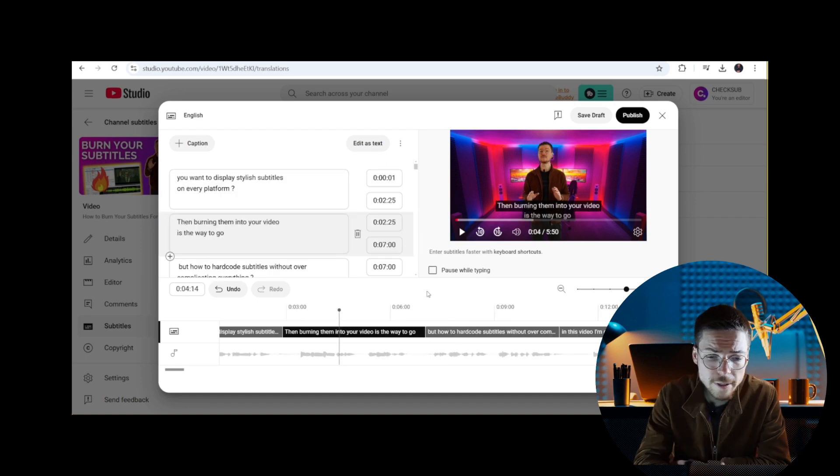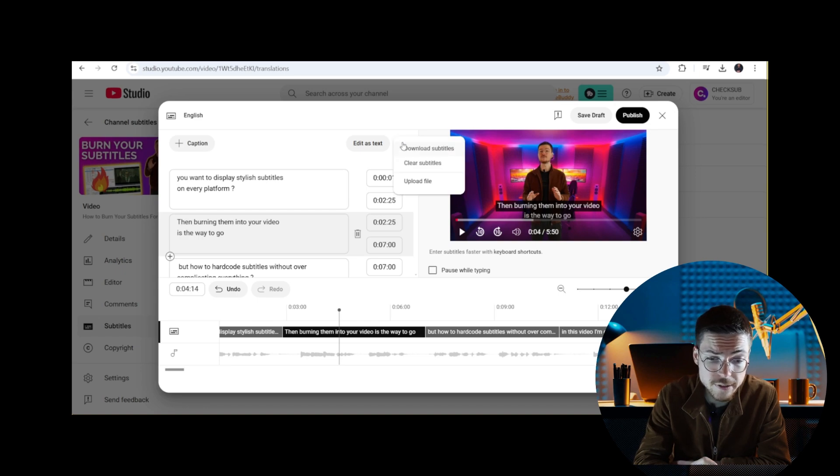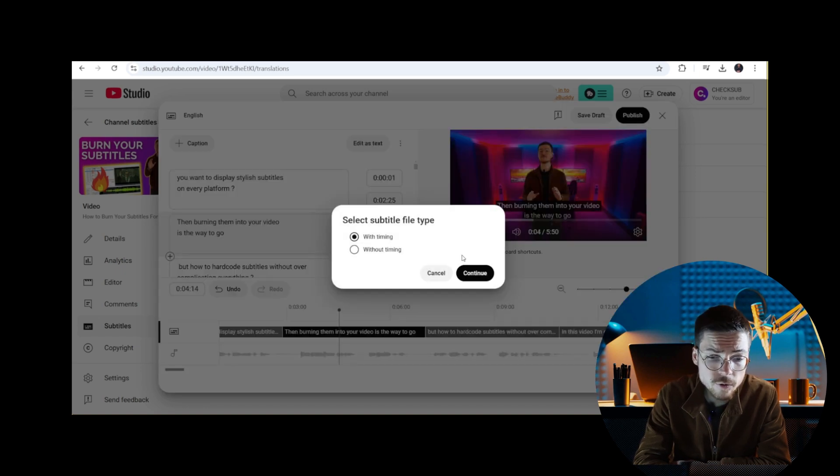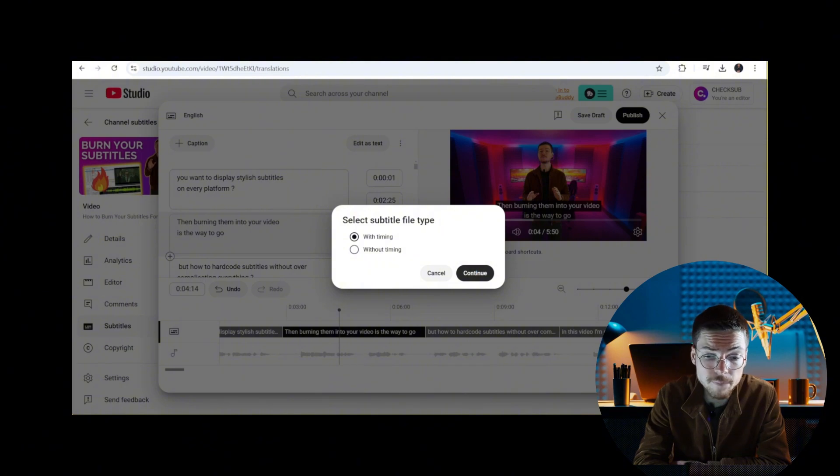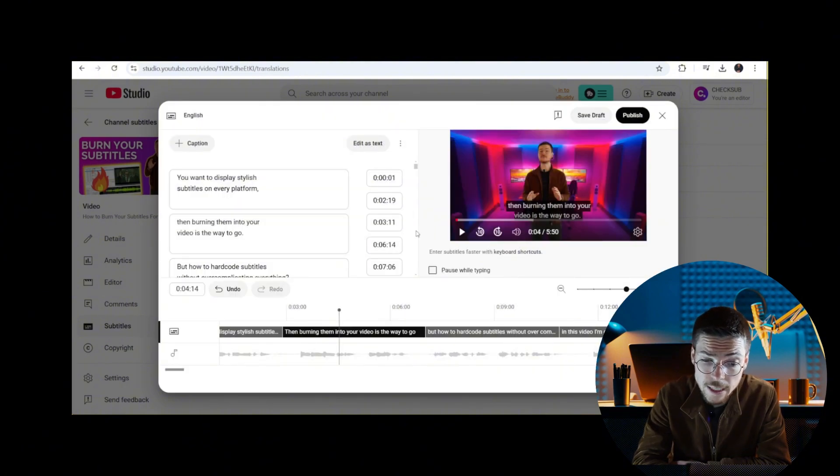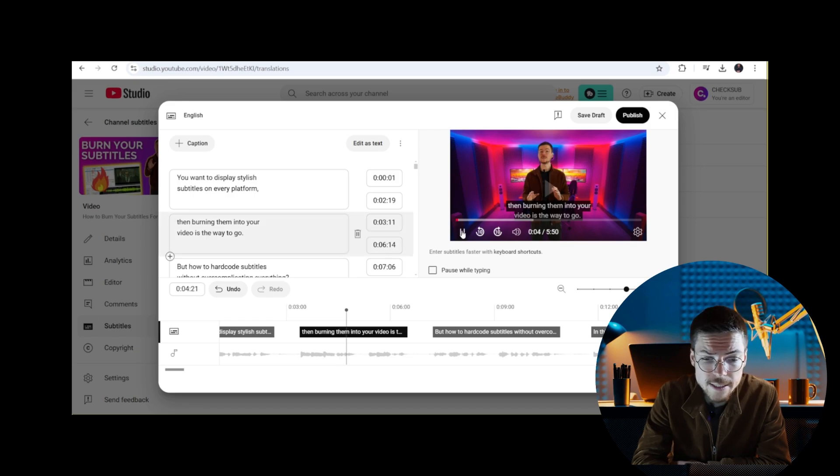If you already have a subtitle file like SRT or VTT, you can upload it by clicking on import file. If it's the right format, it will automatically be synced with your video.